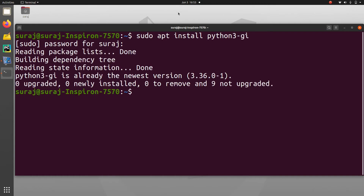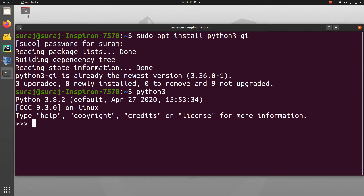As you can see, python3-gi is already the newest version, so I don't need to reinstall it. I'll just open Python3 in interpreter mode and import the GI module.